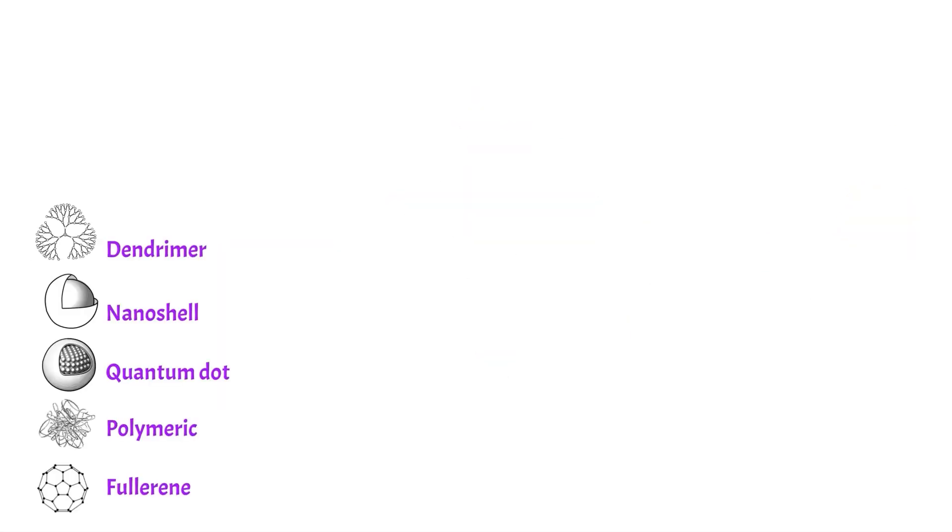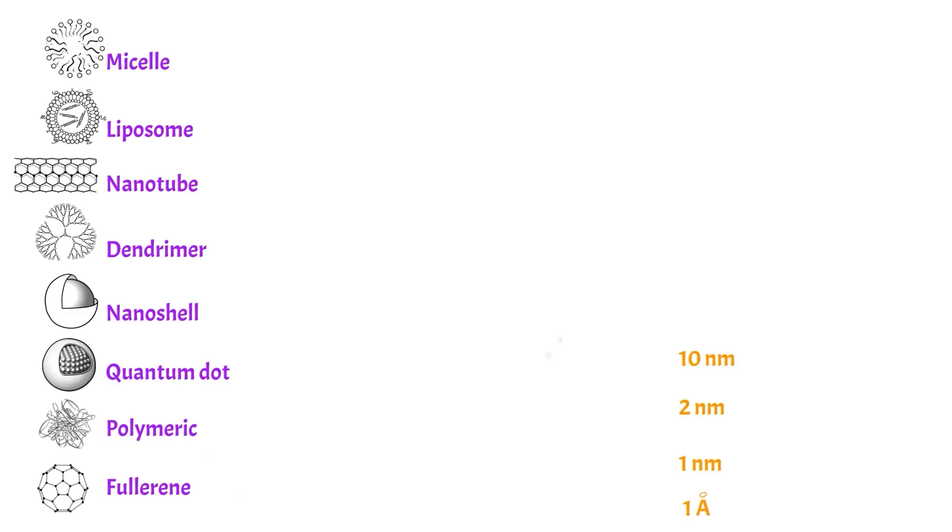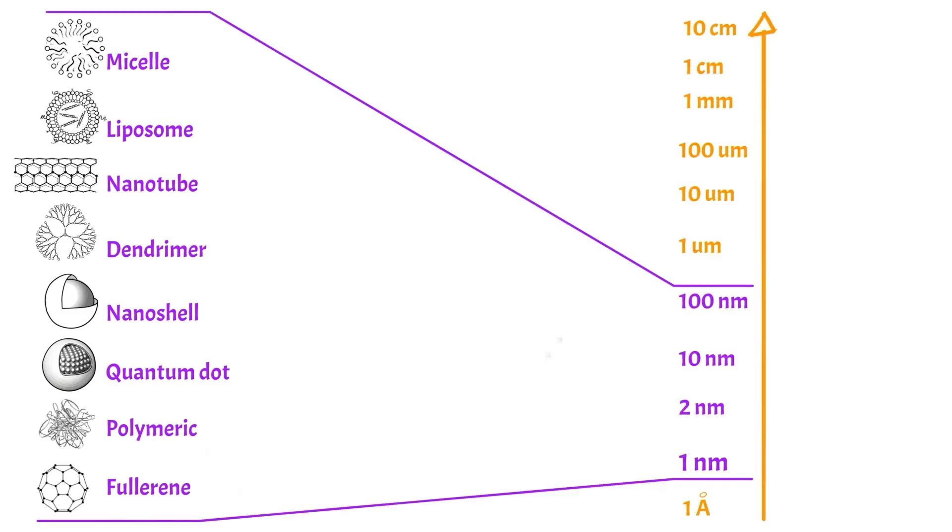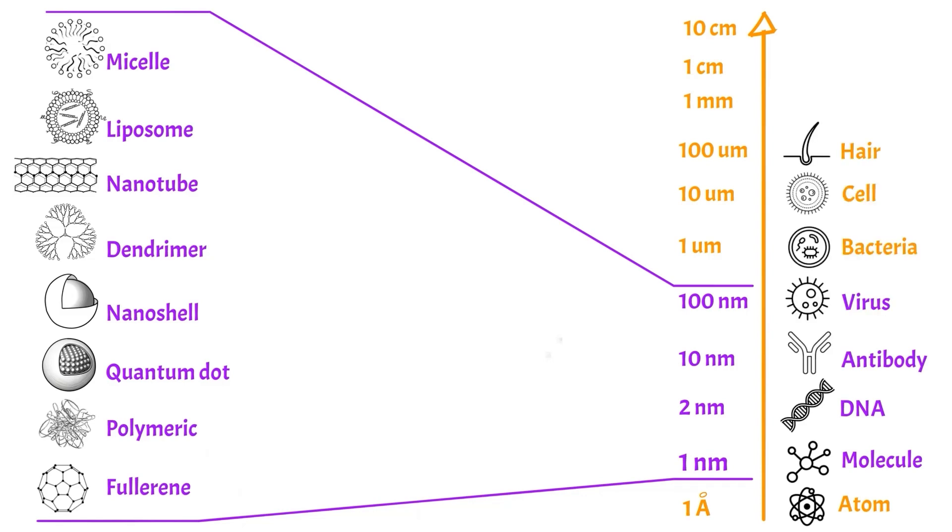Nanomaterials are engineered on a very small scale. The nanoparticles that compose them range between 1 and 100 nanometers in size, comparable to that of viruses or even molecules.